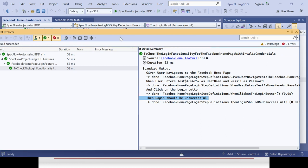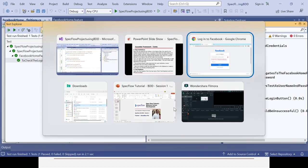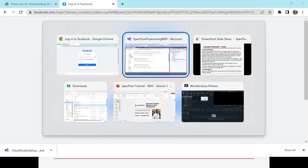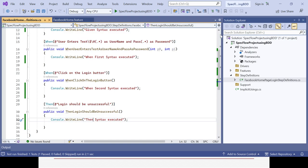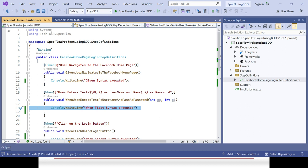Save and run all tests again from Test Explorer. The test passes, and in the output you can see: 'Given syntax executed', 'When first syntax executed', 'When second syntax executed', 'Then syntax executed'. We've manually added print steps, but in real usage, the Given step would initialize the WebDriver, the When steps would identify elements and enter values, and the Then step would add assertions. These details will be covered in upcoming sessions. Follow the playlist to learn SpecFlow with BDD from scratch.